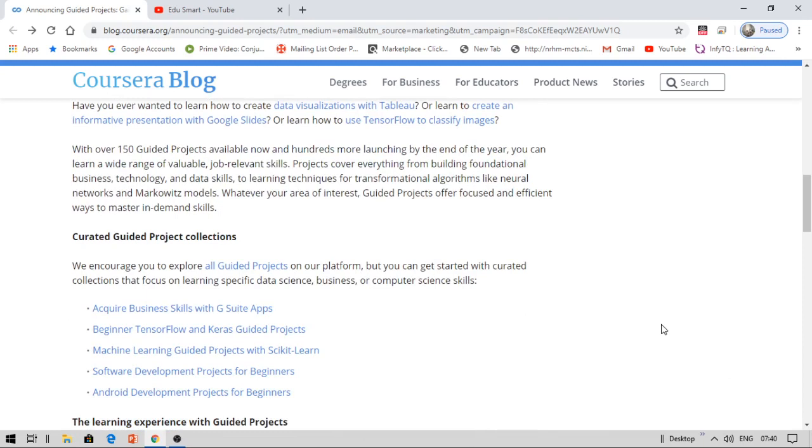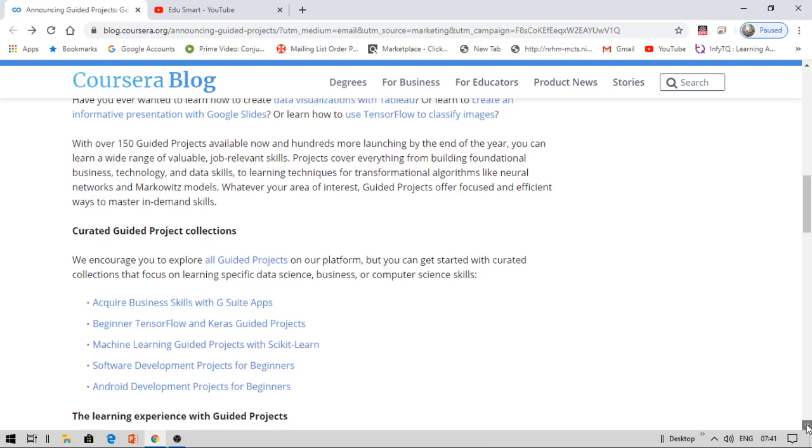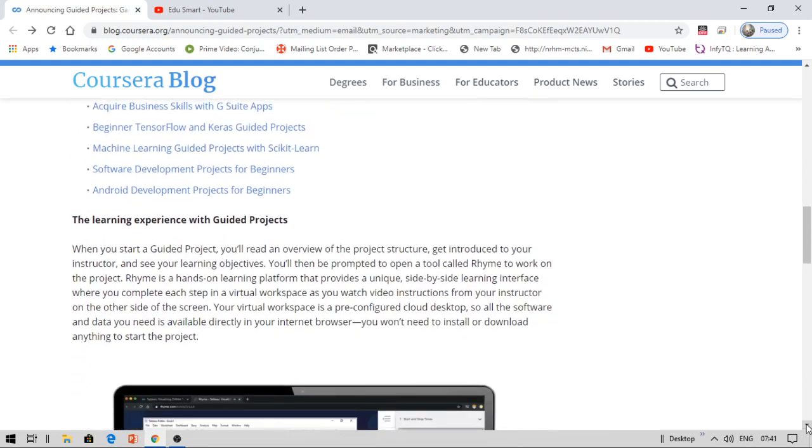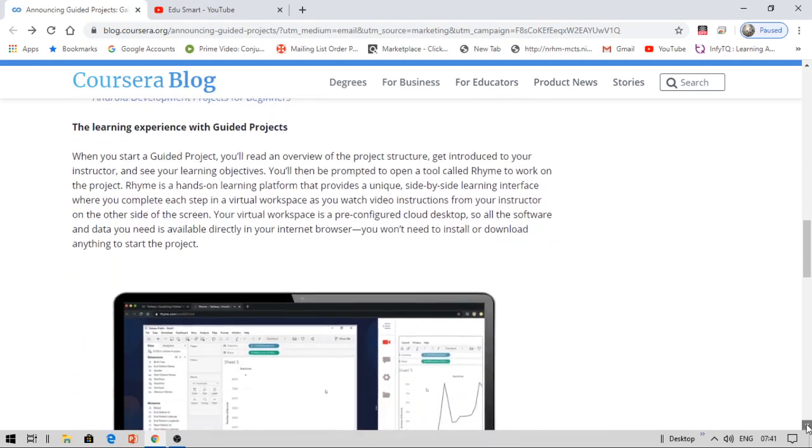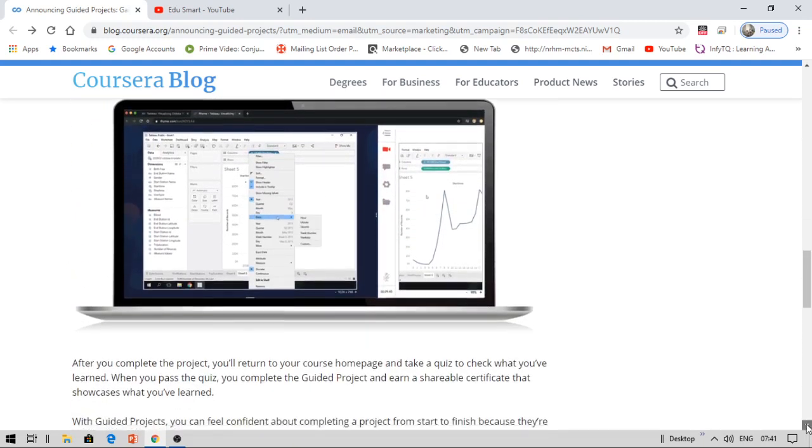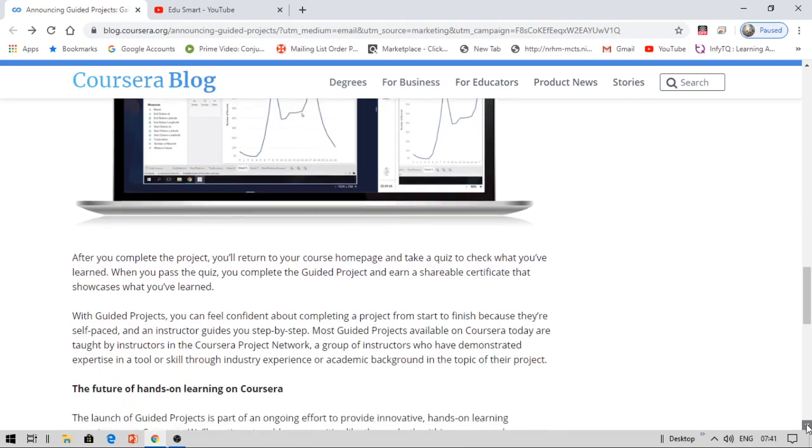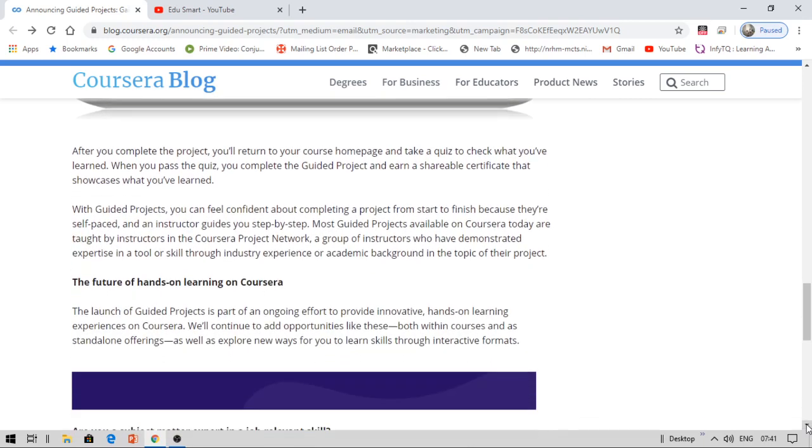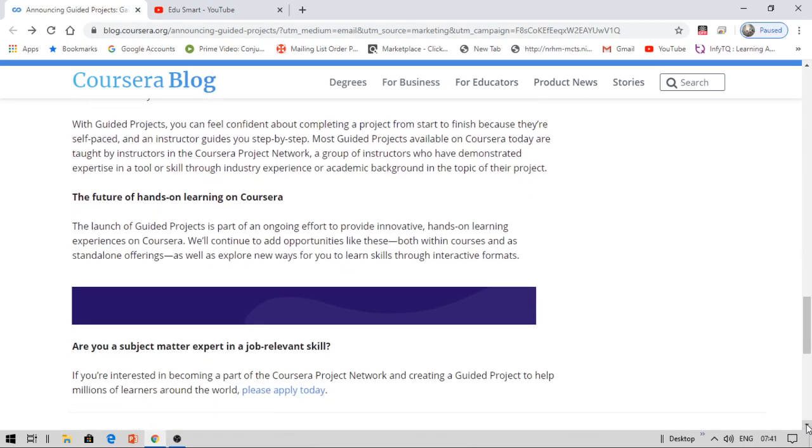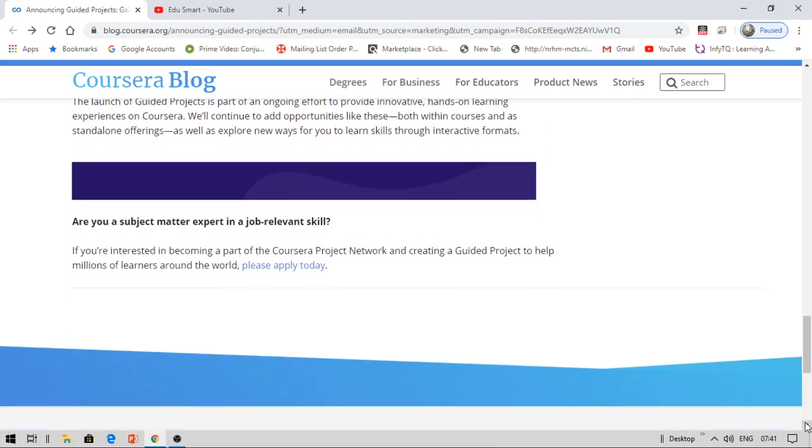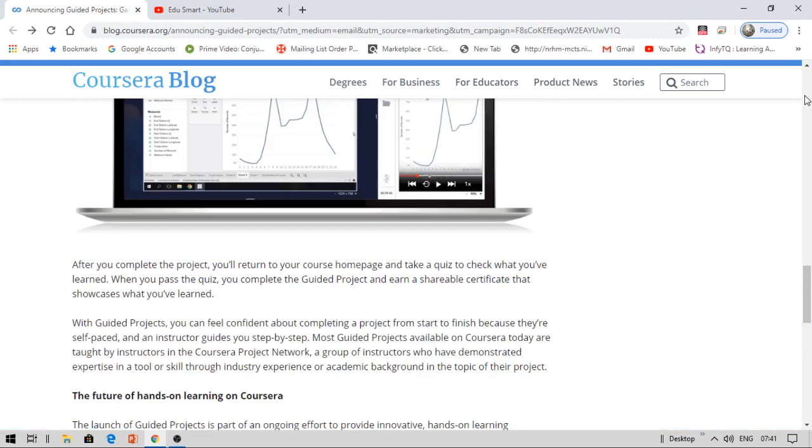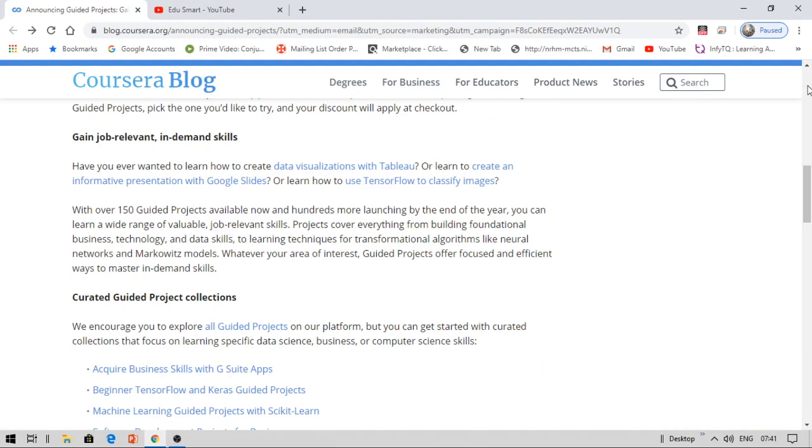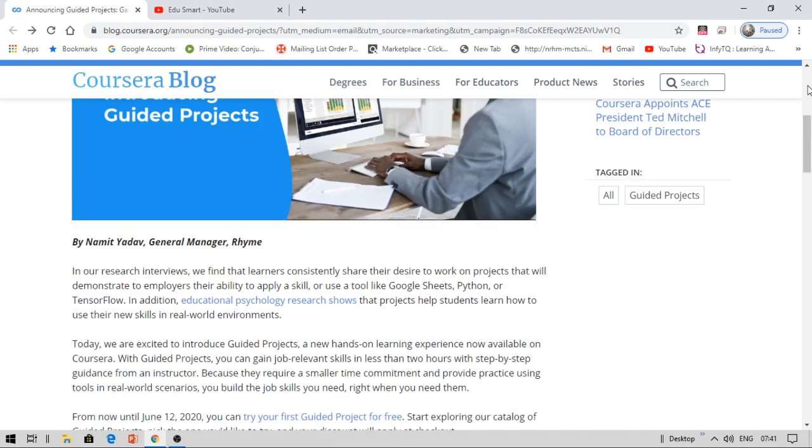There are a very large number of projects available. You can see business skills, TensorFlow, machine learning, data science, software development, Android development, and more. However, you cannot get everything for free here. As they have just initiated this, you can only get one project for free from Coursera as of now. They have a time limit, so you need to get it now. Let's see the available projects.